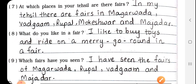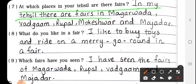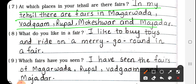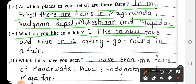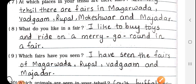Question number 7: At which places in your tehsil are there fares (melas)? In my tehsil, there are fares in Magarwada, Vardagam, Rupal, Mokeshwar, and Majadar. Number 8: What do you like in a fare? I like to buy toys and ride on a merry-go-round in a fare.